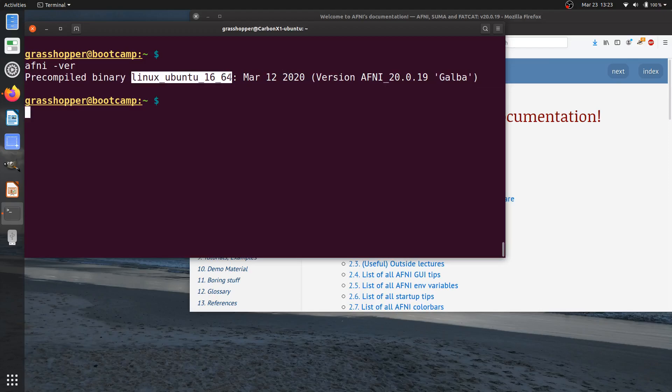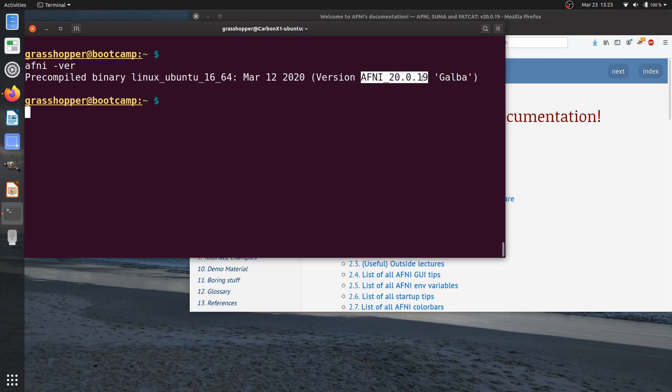In this case, my system is Ubuntu, and the version number is 20.0.19.